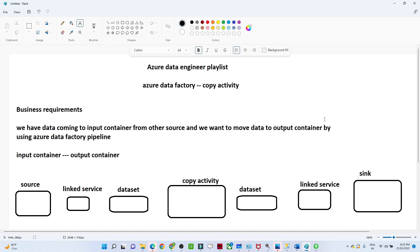We have one business requirement, and based on that we will try to create a data pipeline. We will try to see each activity by doing a practical. So let us first try to understand what our business requirement is and what we are actually going to do in this particular video.